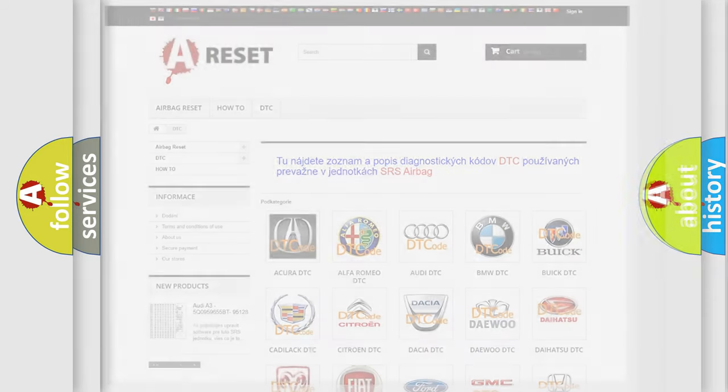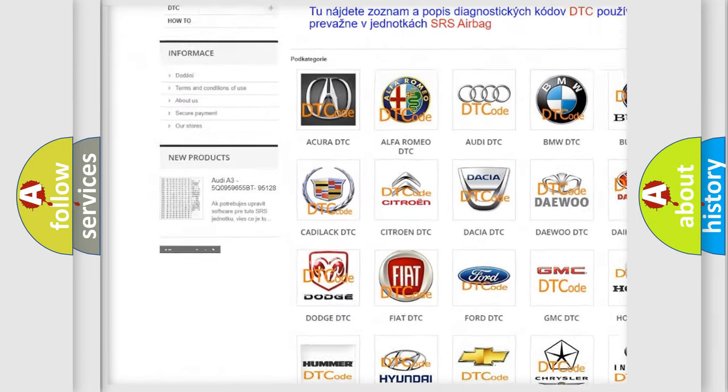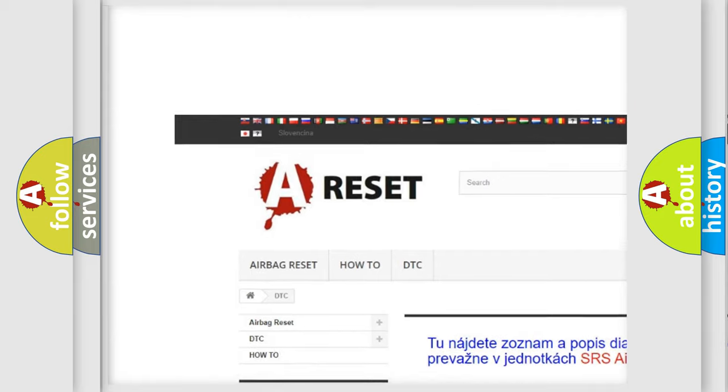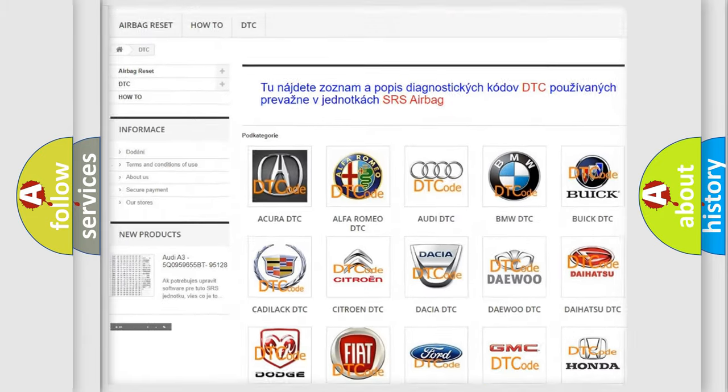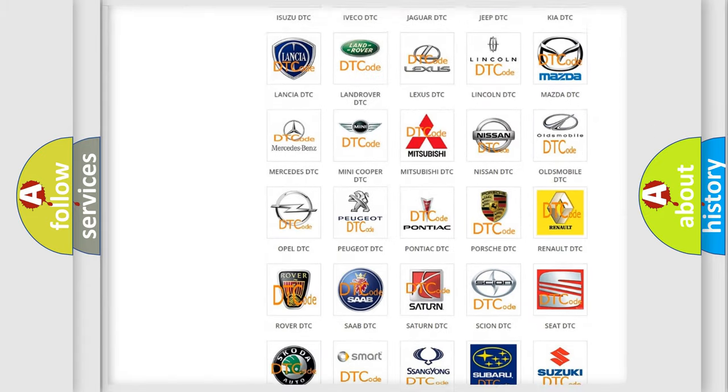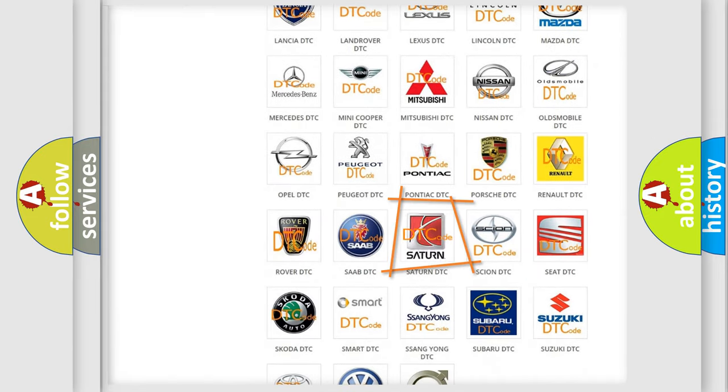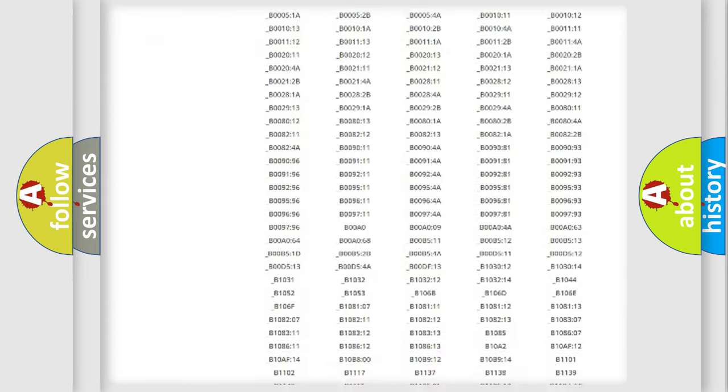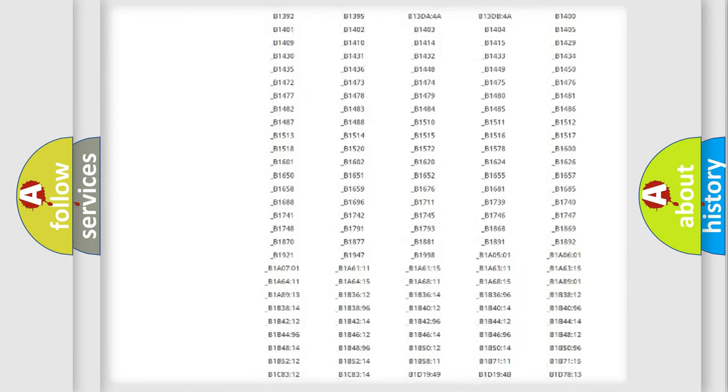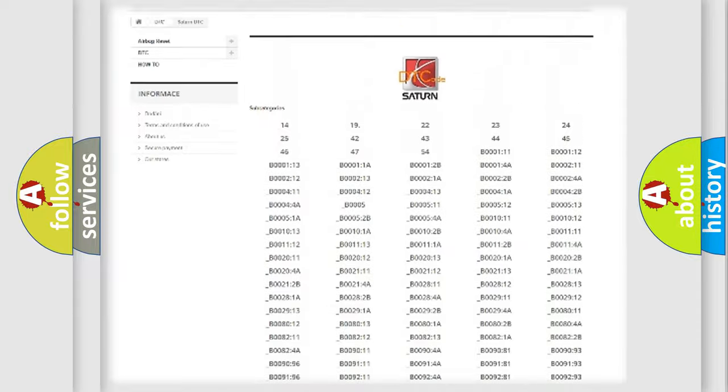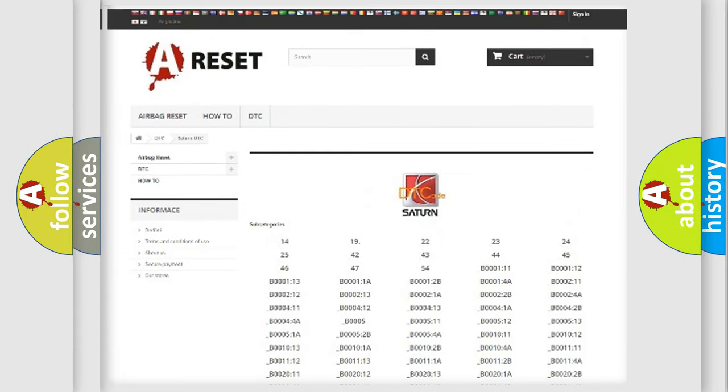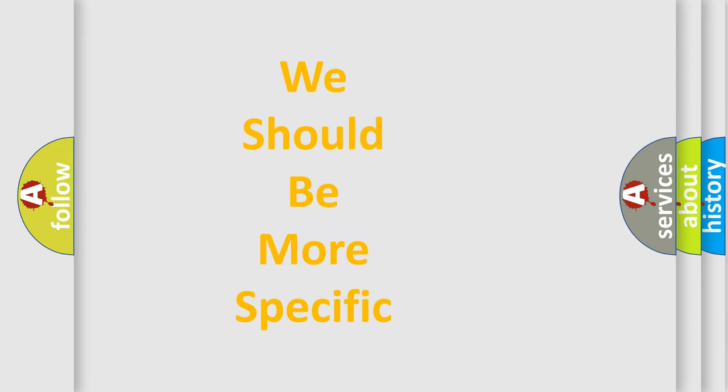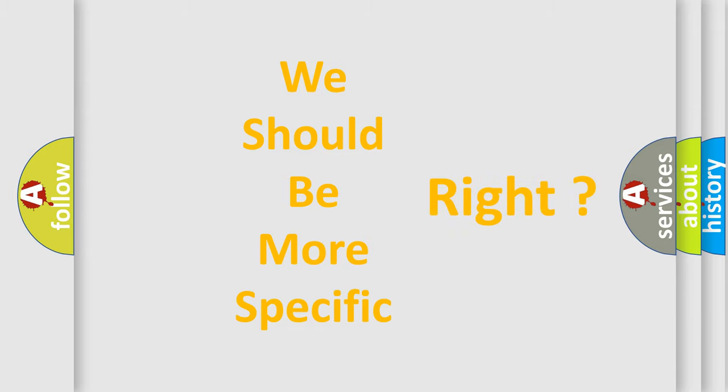Our website airbagreset.sk produces useful videos for you. You do not have to go through the OBD2 protocol anymore to know how to troubleshoot any car breakdown. You will find all the diagnostic codes that can be diagnosed in Saturn vehicles, and many other useful things. The following demonstration will help you look into the world of software for car control units.